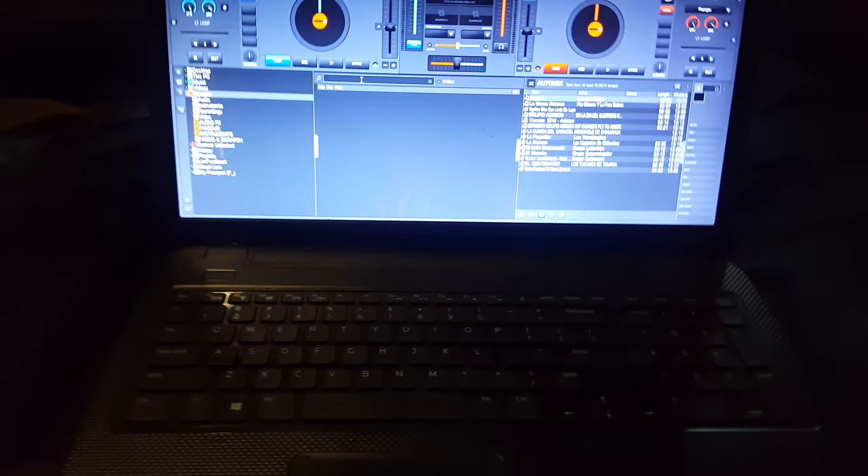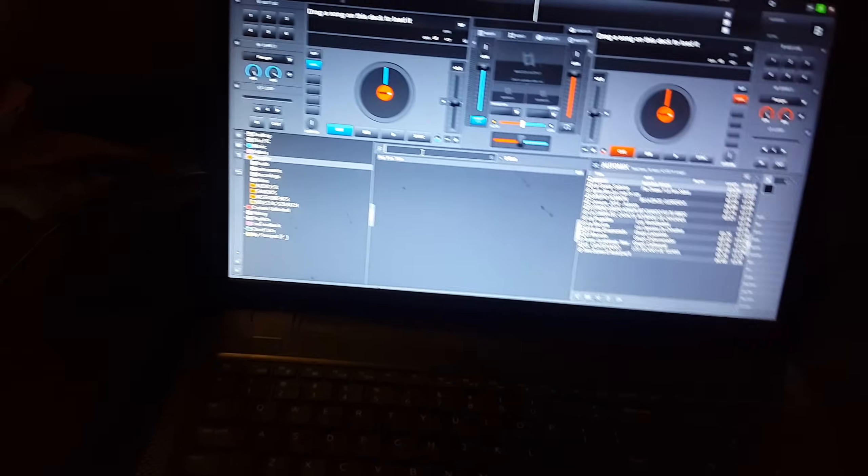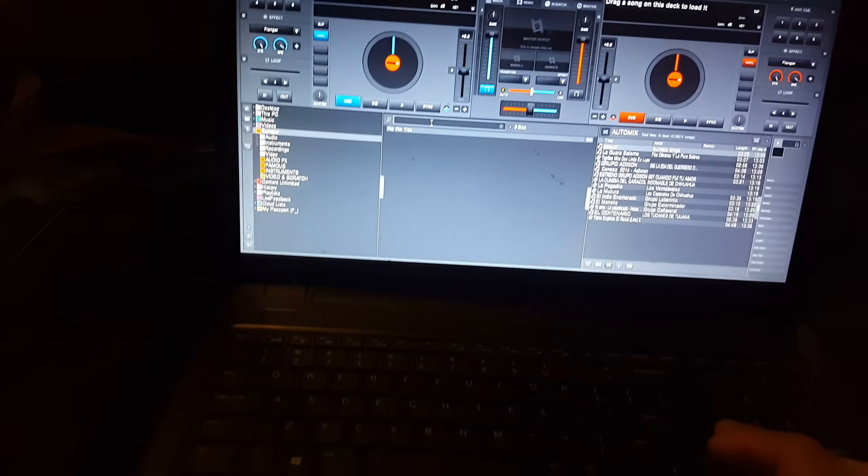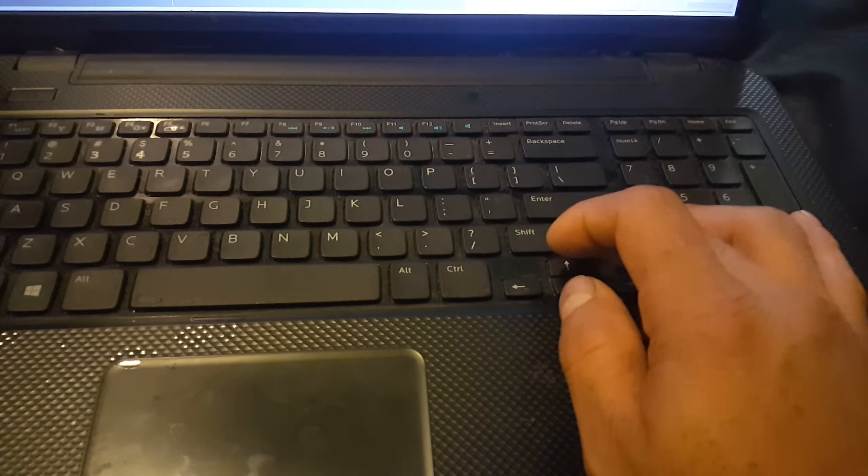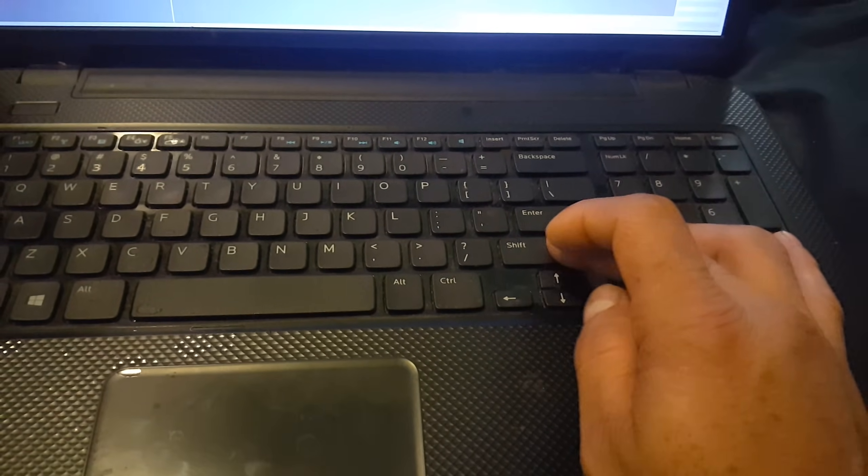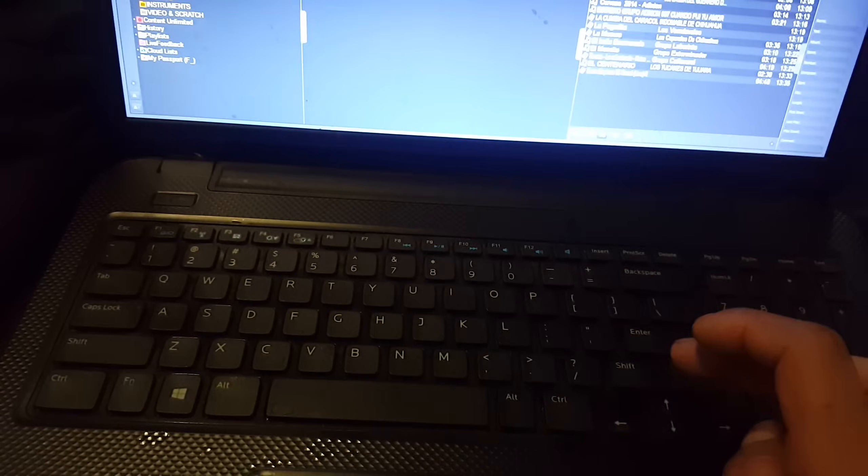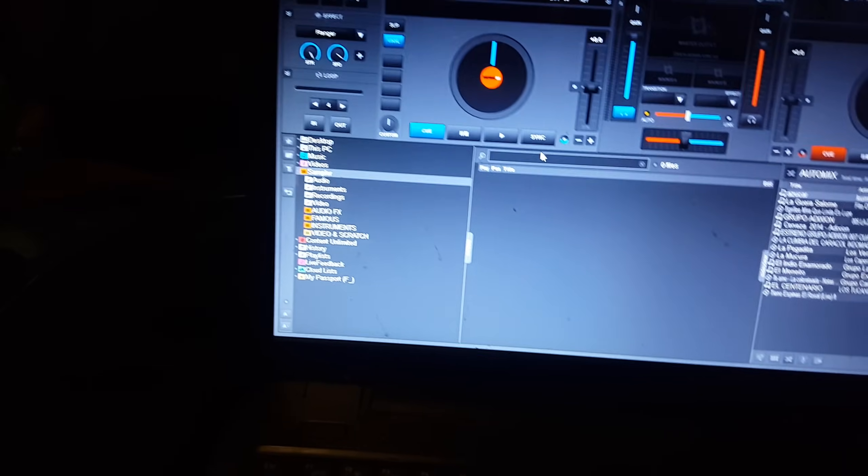So what you have to do is you have to find your shift key on the right side, right here this one, and press it for like 10 seconds until you hear a sound like this. See, I can show you that it doesn't type anything.